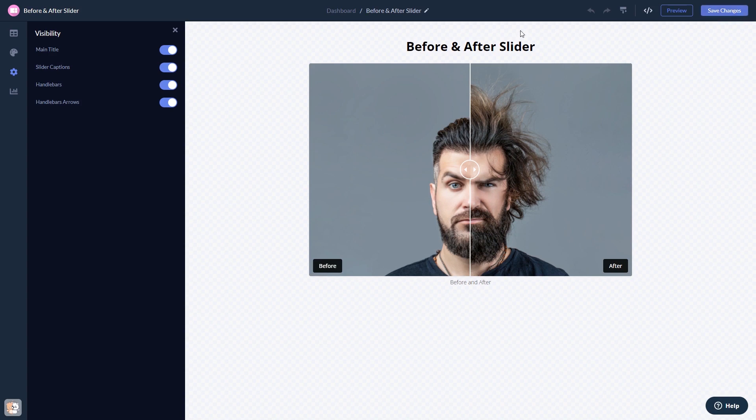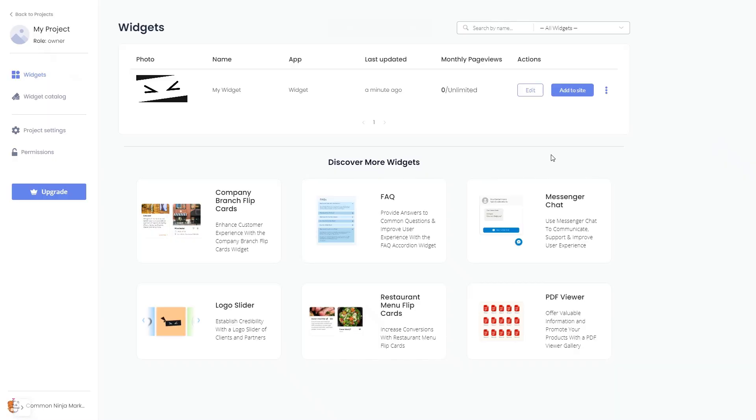When you're ready to add the widget to your website, go back to the dashboard. Now on the dashboard, you'll see the widget you've created. Click on the Add to Website button.